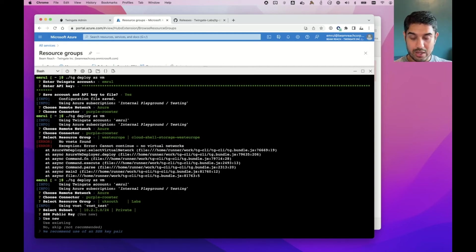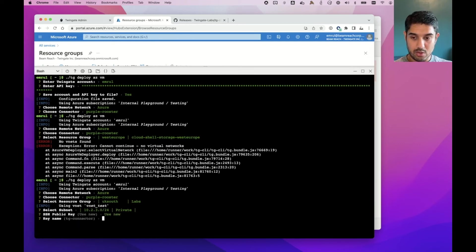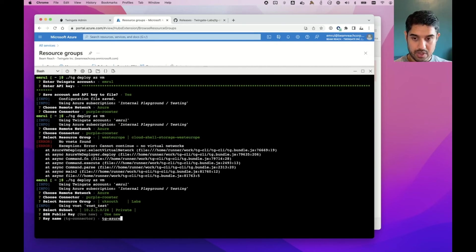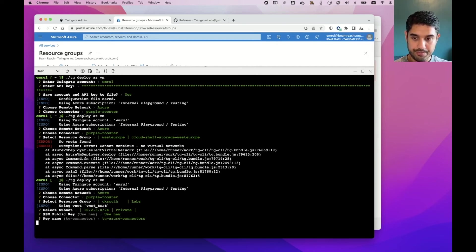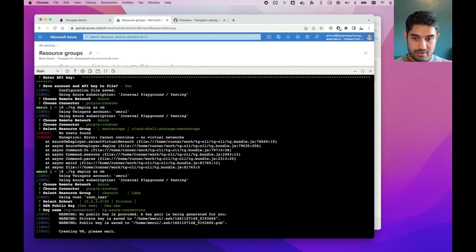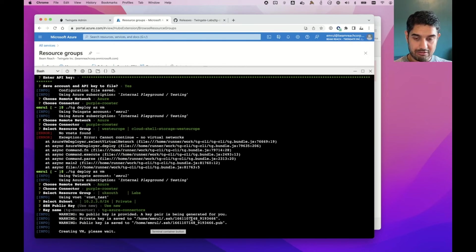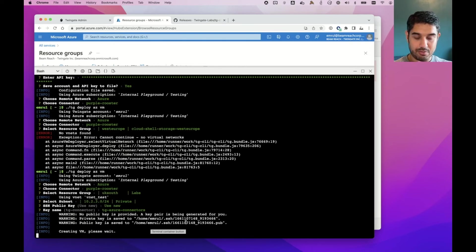I can choose whether I want a new or existing public key. So I will just select a new one. And I can give it a name. So TG Azure connectors, you can use that. It will generate the key locally and I will save it as indicated. And then it will go create the VM. I just need to make sure that I grab these keys off the cloud shell if I need to access it from my machine.